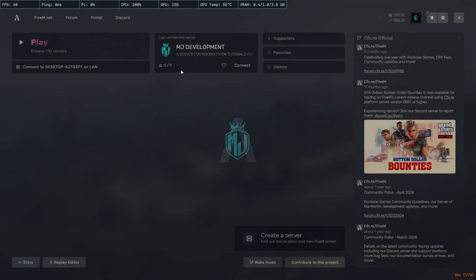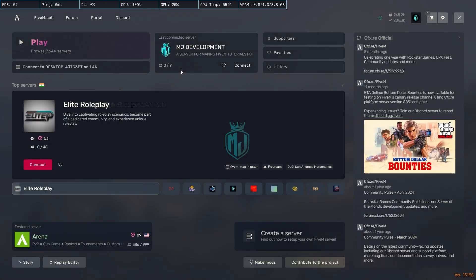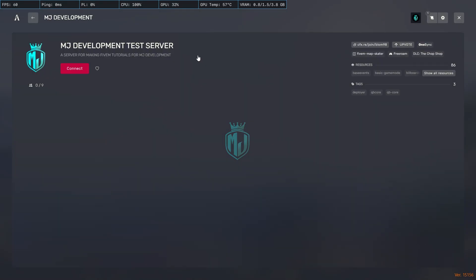As you can see right there, when you open it you will get to see MG Development Test Server, a server for making FiveM tutorials, like the description we made. Right here you will get to see the logo as well that we changed right now. This is how you can easily change your server logo, server name, and description.